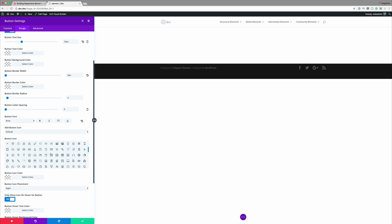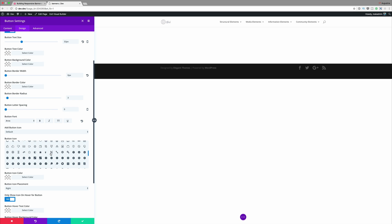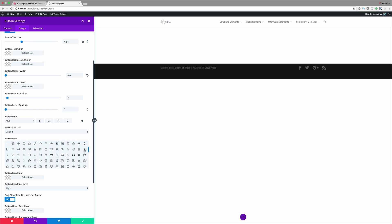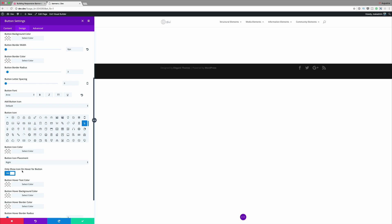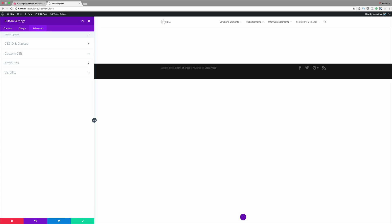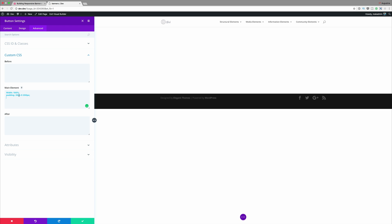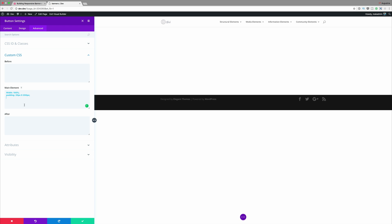For our icon you can use any icon you want — I'm just going to search and go with this one here. I'm going to set 'only show icon on hover' to no so the icon is always visible. Finally, we need to add some CSS code for the button to fill the space of the column, so I'm going to click on Advanced, then Custom CSS, and add the CSS code on our main element. This CSS code can be found in the post linked in the show notes below.